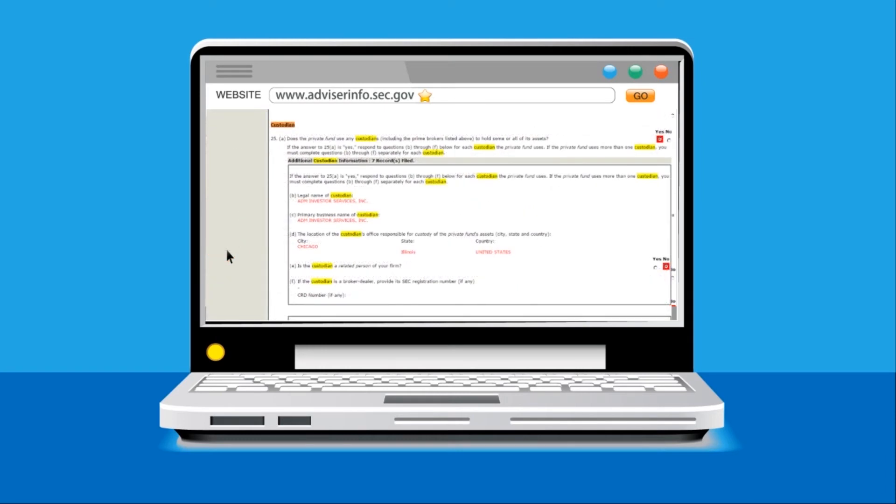Within this section named Custodian, you will find all the custodians where the firm has disclosed it has held shares previously.